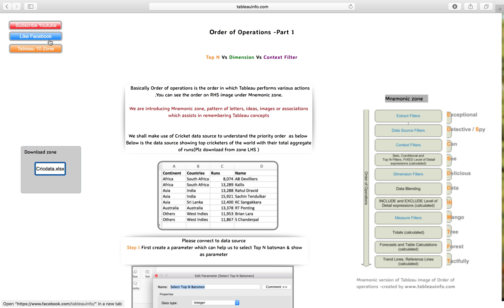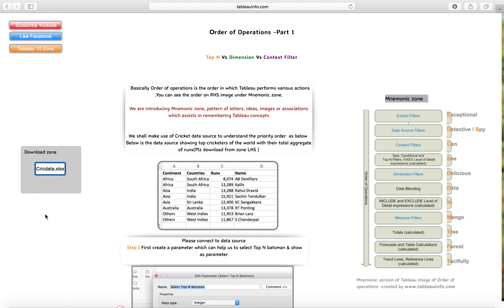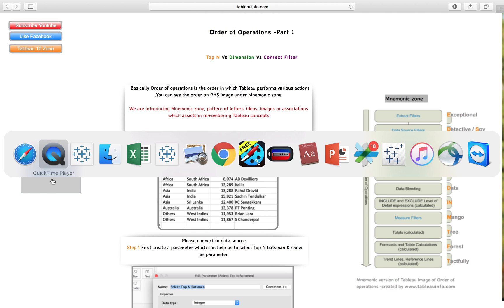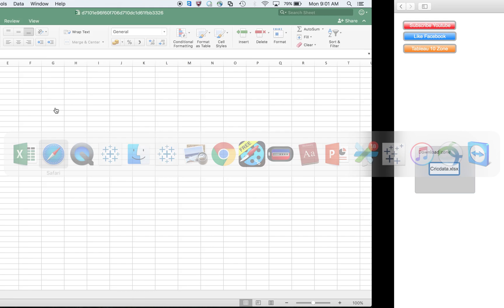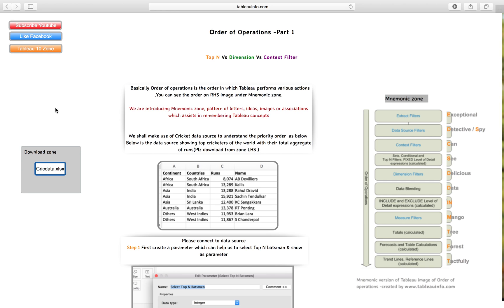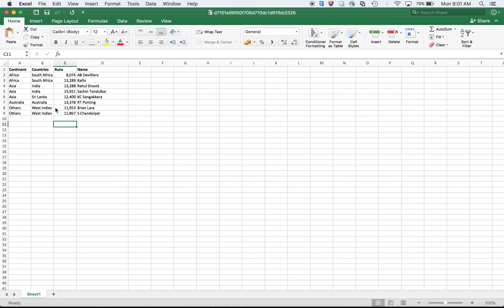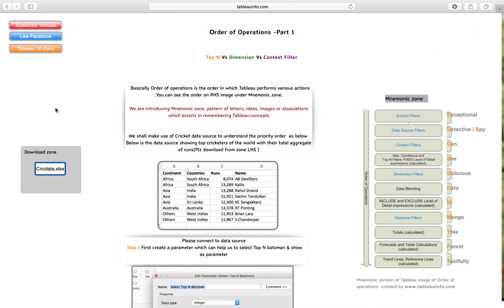Coming back to the order of operations, just go and download this particular Excel. We have some data for you which is the number of runs scored by the leading scorers of the world with respect to test matches.